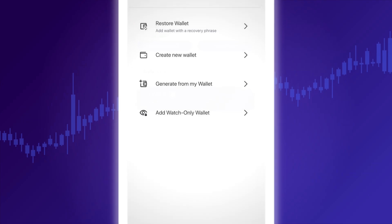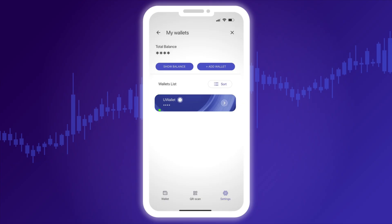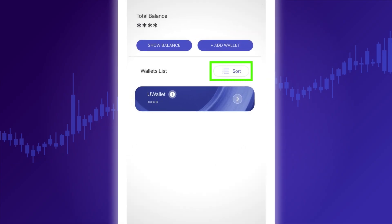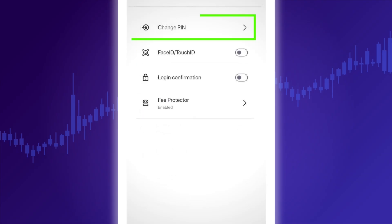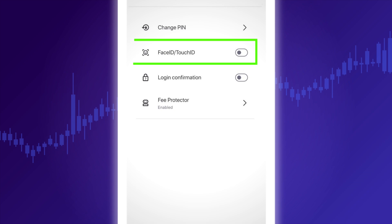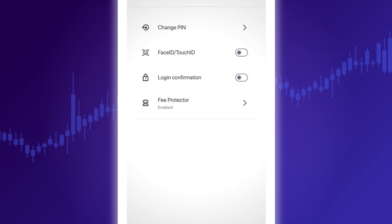You can give your wallet a unique name and rename it at any time. You can also change the display order of your existing wallets. In the Security section, you can set or disable a PIN code. By enabling Face ID or Touch ID, you can use facial recognition or fingerprint scanning for additional security.